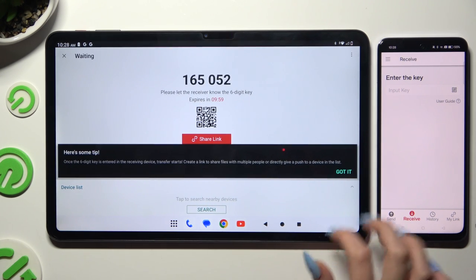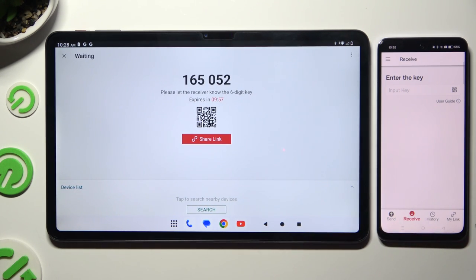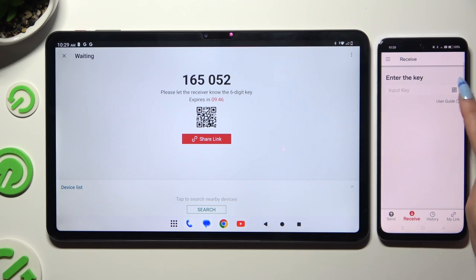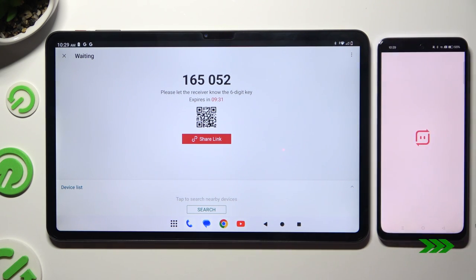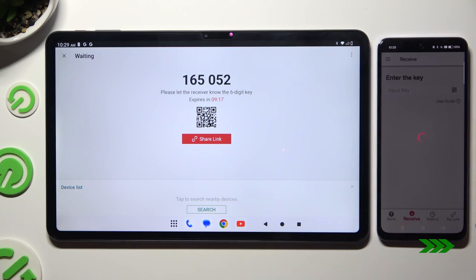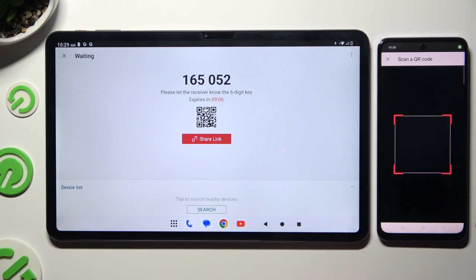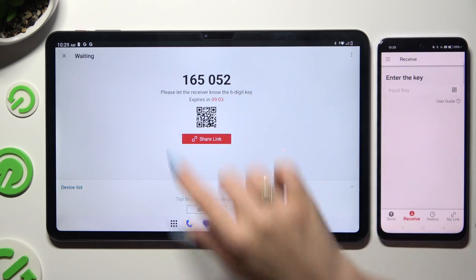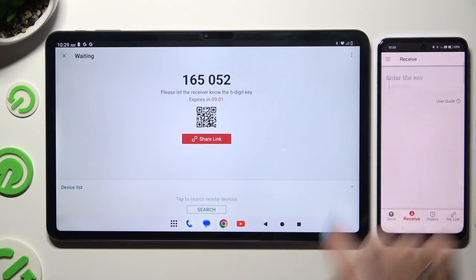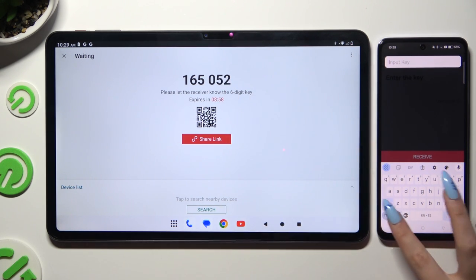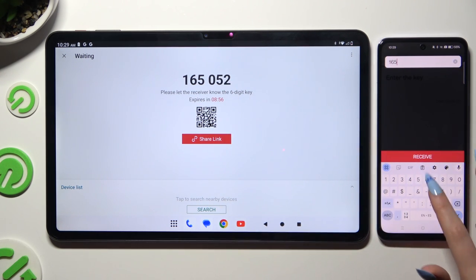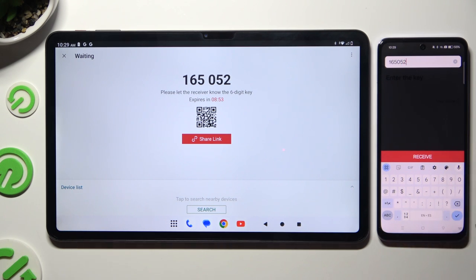Tap on Got It and then decide which connection method you want to use. If you want to connect by scanning the QR code, tap on the scanning icon above User Guide, then hit 'While using the app' or 'Only this time' and point your camera at the code. To input the key manually, hit the Input Key section, type in all of those numbers in the correct order, and then select Receive.